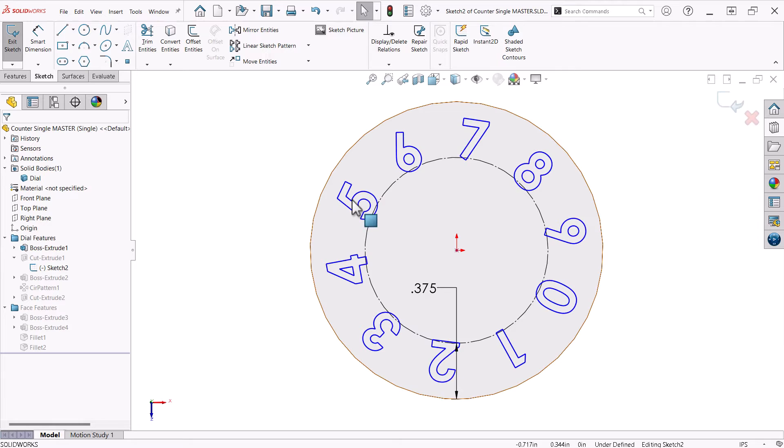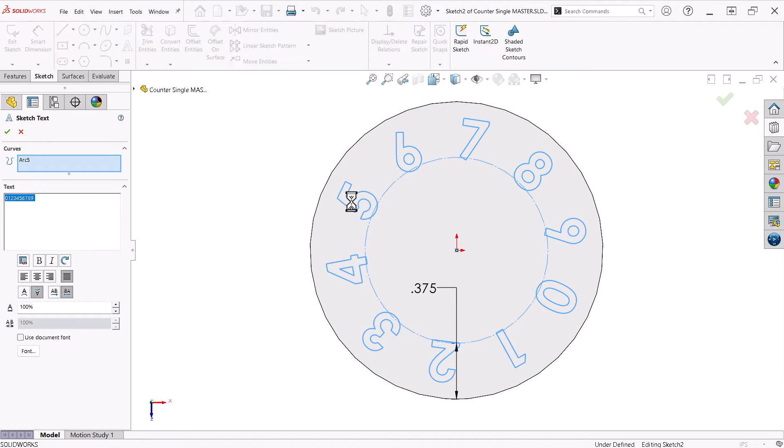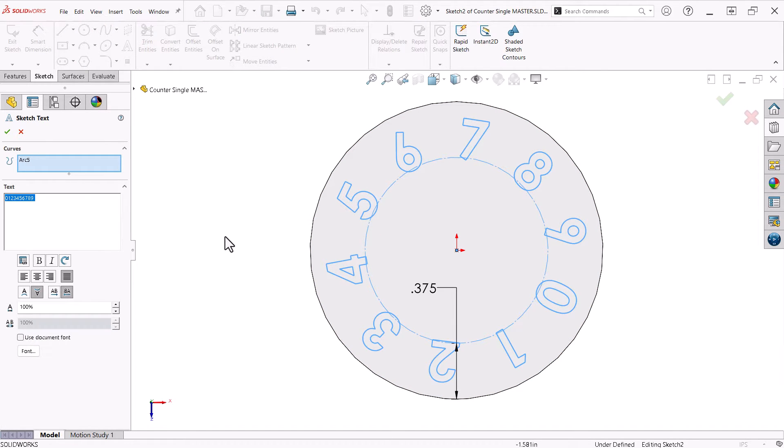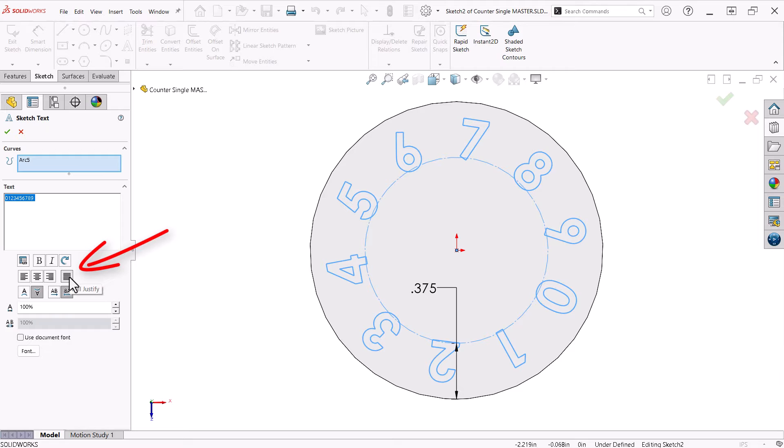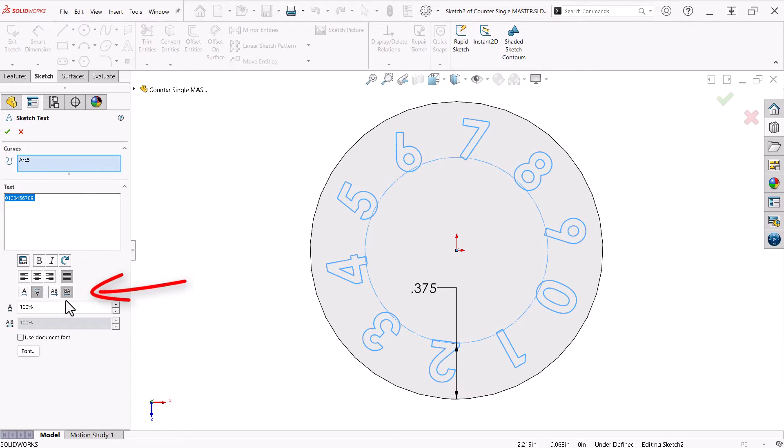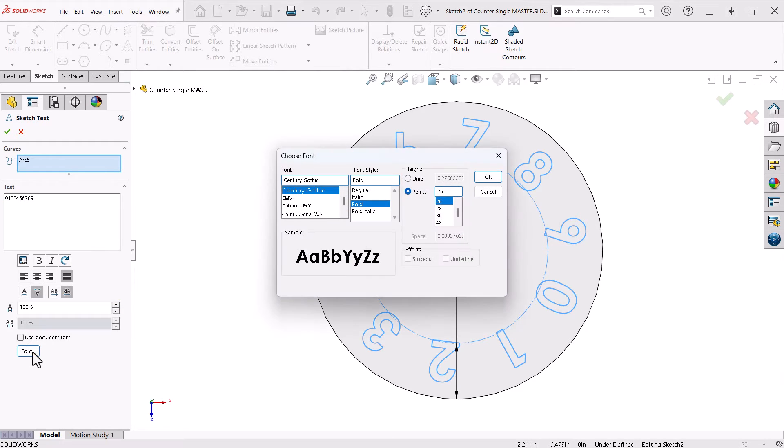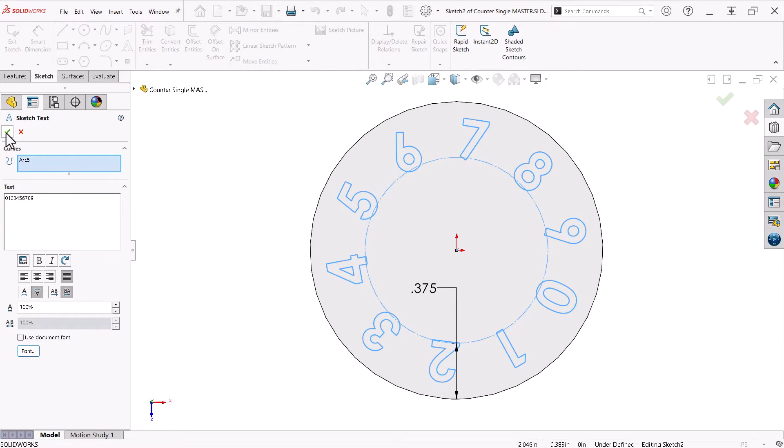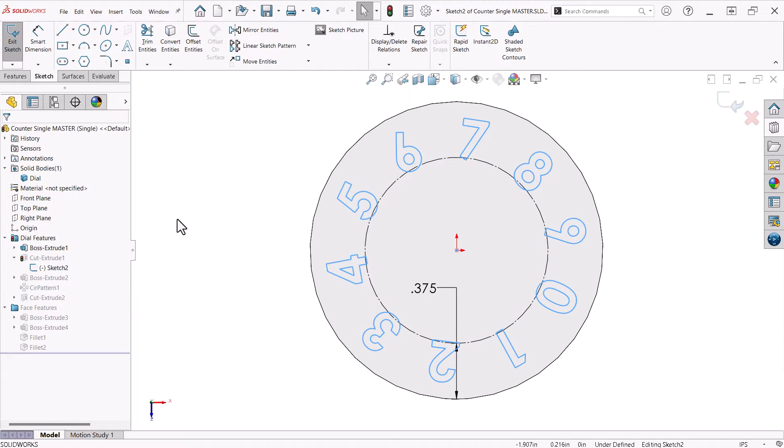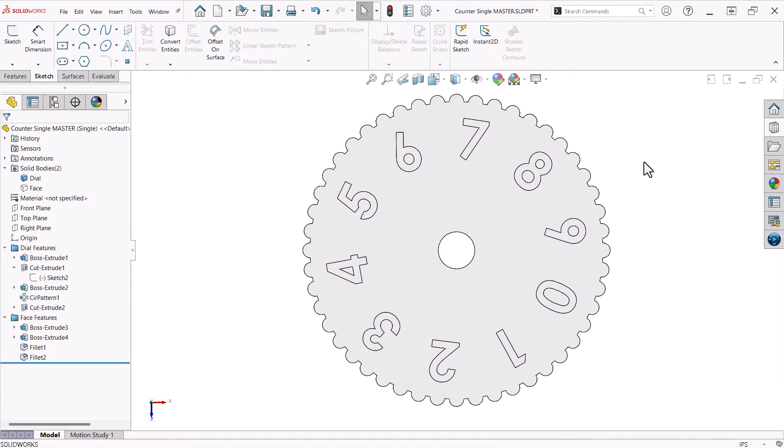I'll double click one of the numbers to launch the sketch text property manager. The construction circle is the curve. I type the numbers from zero to nine with no spaces and chose full justify to position the numbers evenly around the circle. Notice the other buttons I used to orient the text. For the font, I chose century gothic bold. This gives me nice clean easy to read numbers.